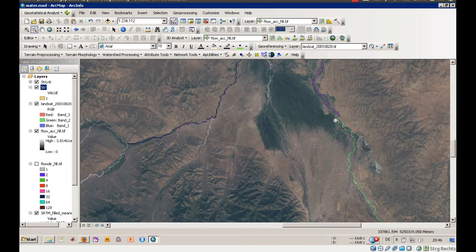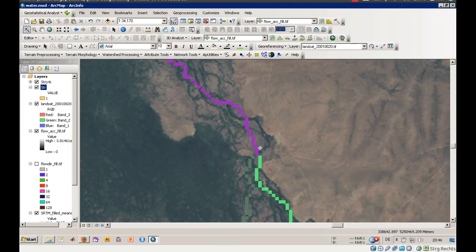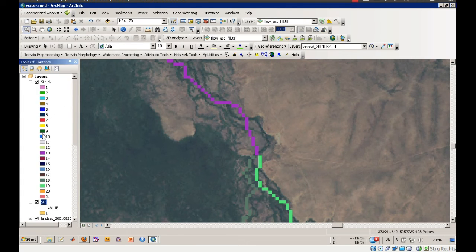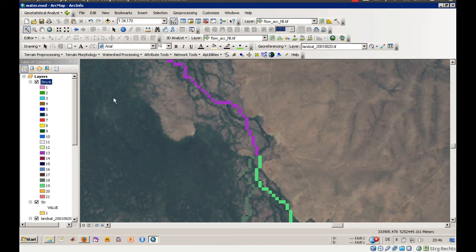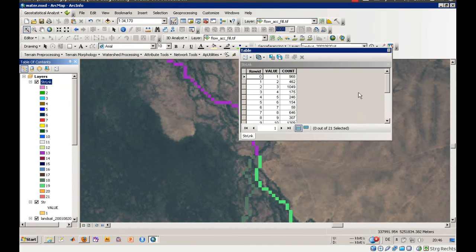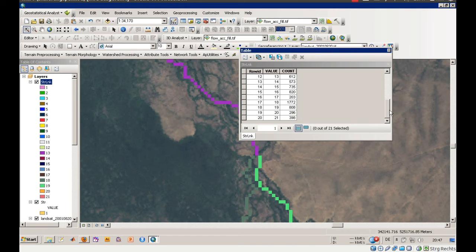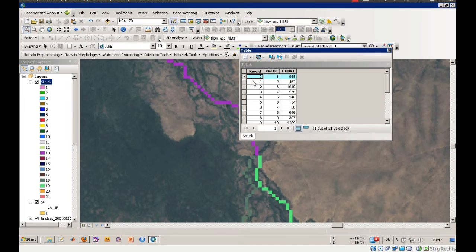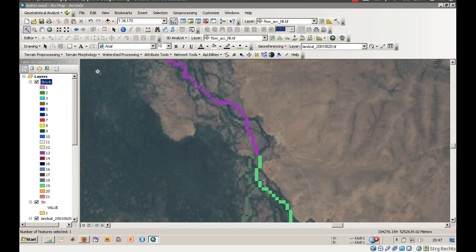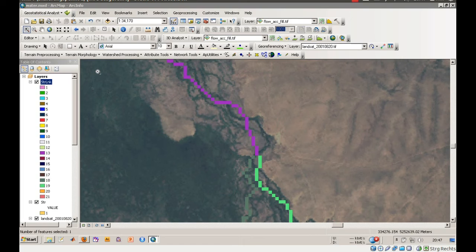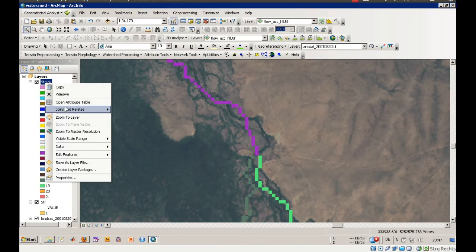Now we have a stream link. Let's have a look here into the details. Each stream is represented by a value. You can see the values, there are 21 streams in my area, and each stream has a different color due to the color scheme. You can also have a look at the attribute table, the numbers of pixels belonging to that stream. Number one has 968 pixels. You get an idea about the length of the stream now. You know that each pixel has 90 meters times 90 meters. If you know the numbers of pixels, you know the length of the stream. Let's zoom to that.